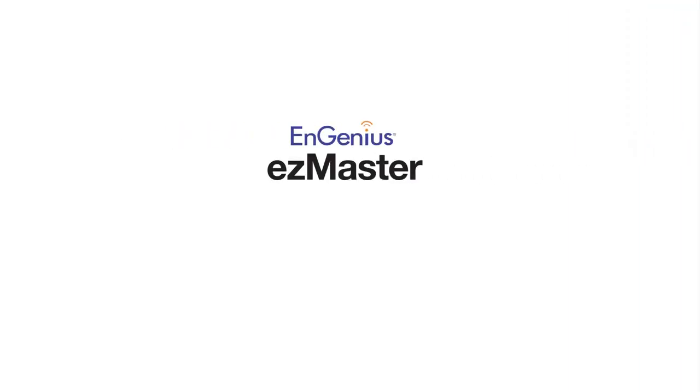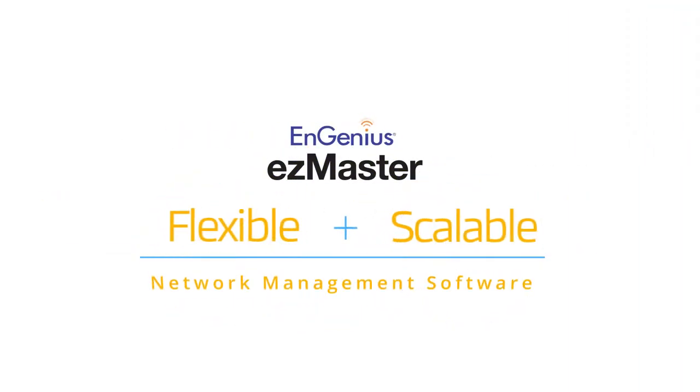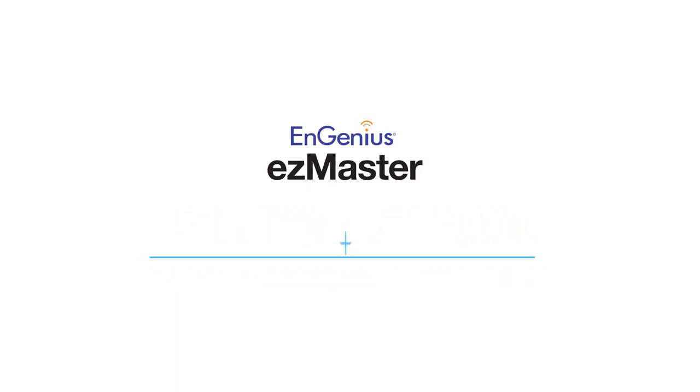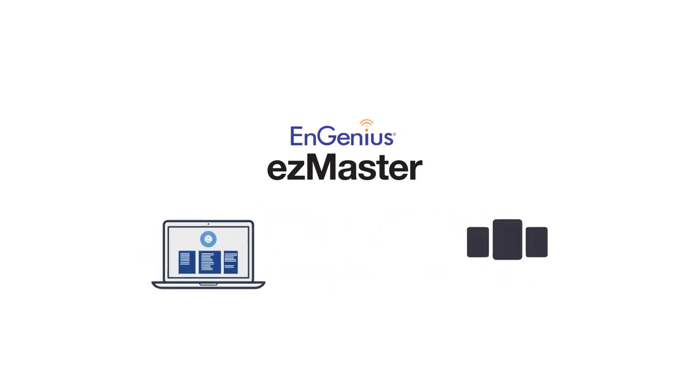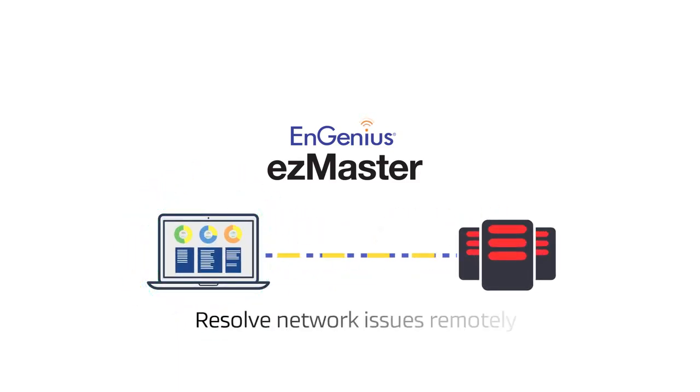The solution: EnGenius EZMaster, the flexible and scalable network management software that allows you to resolve your customer's network issues remotely from one location.